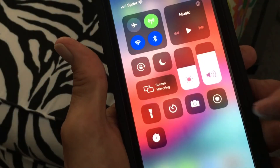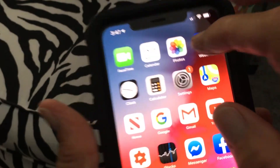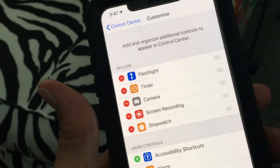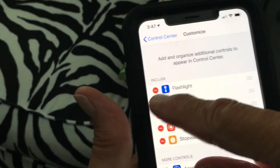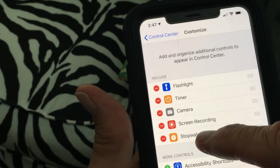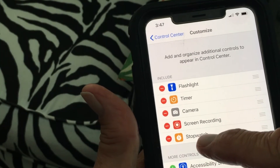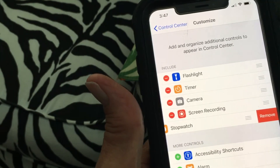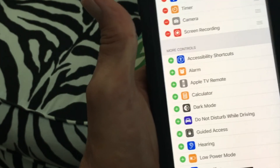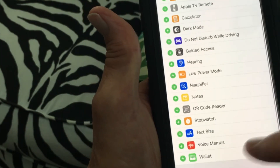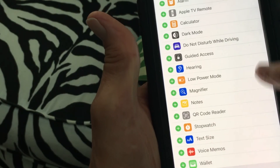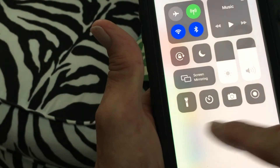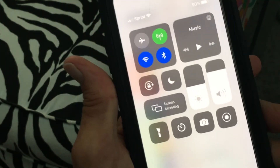If you want to remove something, go back to Settings and into Control Center. To remove an item, just press on it. Let's remove the stopwatch I just added — press it and it says Remove. It doesn't disappear from the available list, but if you open Control Center now, the stopwatch is gone. You can always add it back.